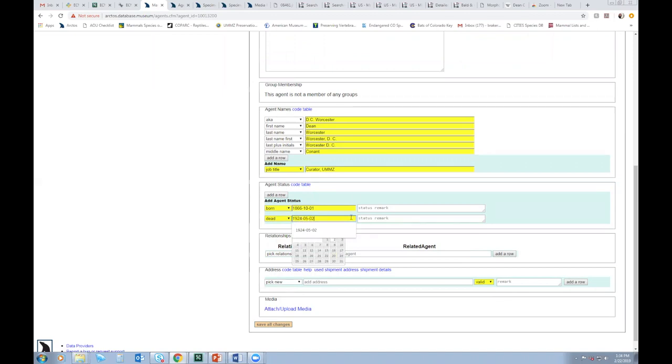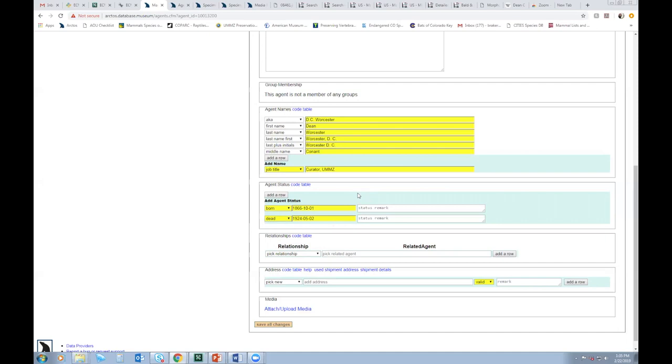And this is extremely helpful, not only for yourself, but for other institutions. So now someone else who might have a DC Worcester or even DCW on a specimen tag might be able to look at the information provided here, especially dates and see if that sort of corresponds to the specimen in hand.